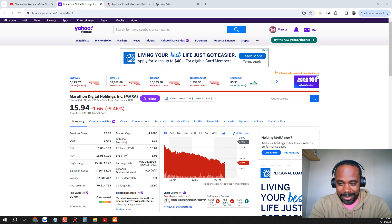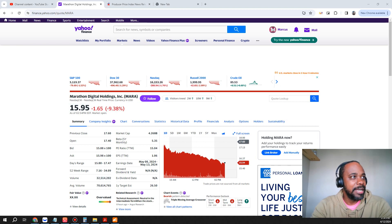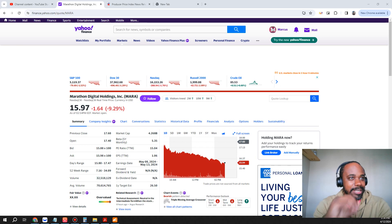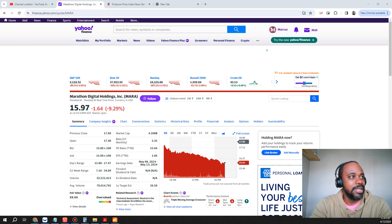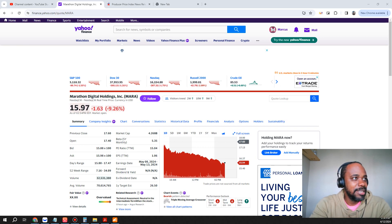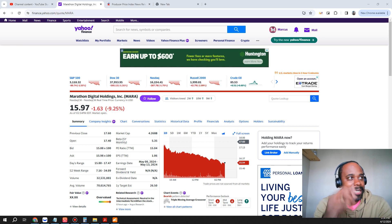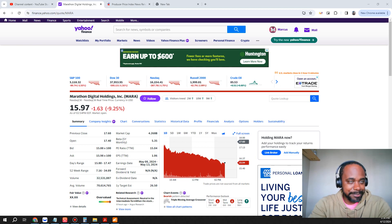about an hour six minutes left of the market and Mara is down 9.38%. If you guys don't know what Mara is, Mara is a Bitcoin mining company so they are heavily invested in Bitcoin. Now we know that